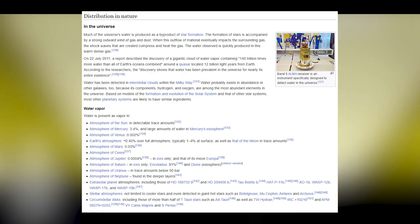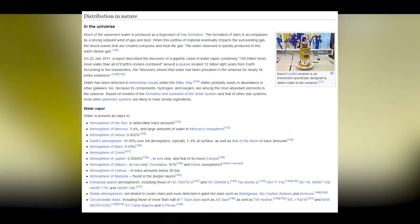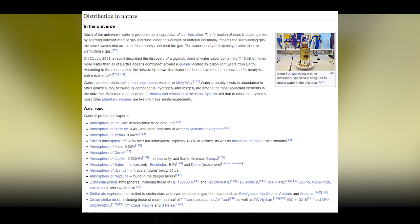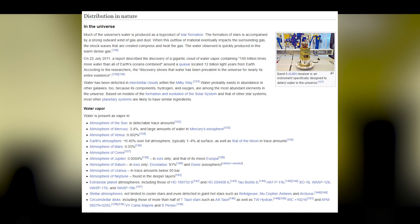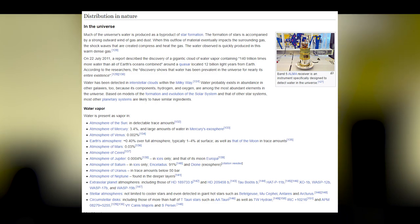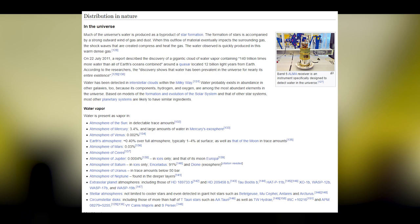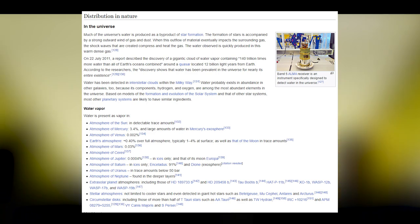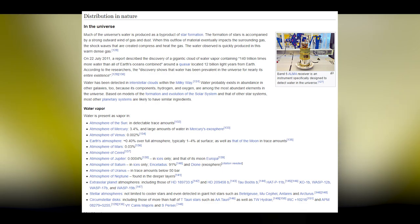In the universe, much of the water is produced as a byproduct of star formation. The formation of stars is accompanied by a strong outward flow of gas and dust; when this outflow impacts surrounding gas, shockwaves compress and heat the gas, quickly producing water in this warm, dense gas. On 22 July 2011, a report described the discovery of a gigantic cloud of water vapor containing 140 trillion times more water than all of Earth's oceans combined, around a quasar 12 billion light years from Earth. The discovery shows that water has been prevalent in the universe for nearly its entire existence.